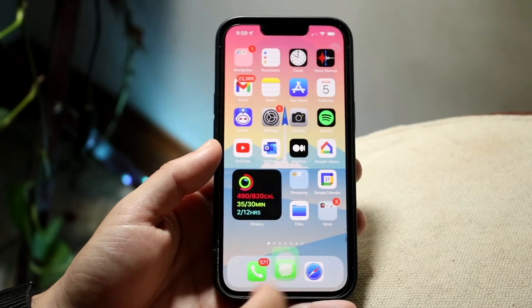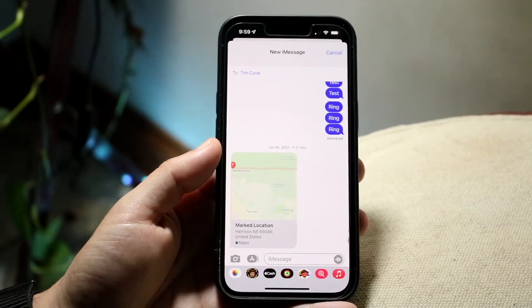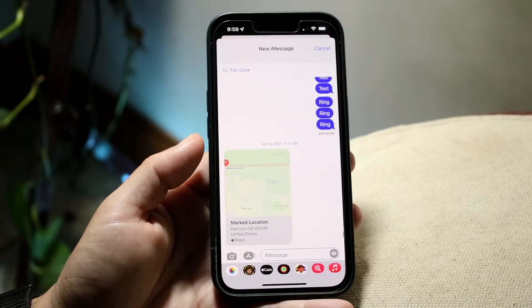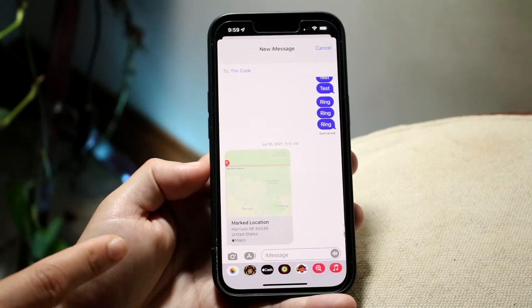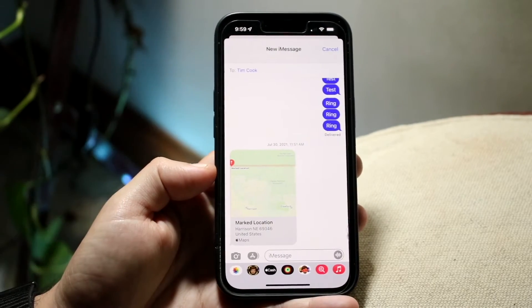The next thing you want to do is go ahead and open up your iMessage application. You will come into a screen that looks something like this, and you want to get into the message where you want to send the person a payment.